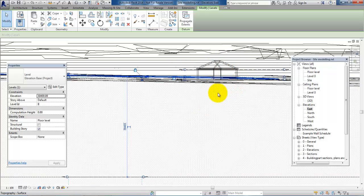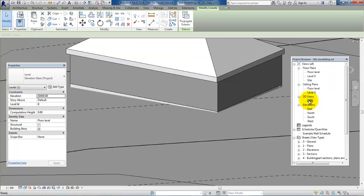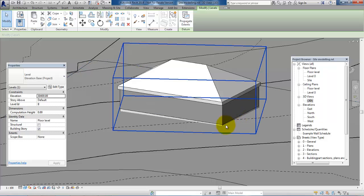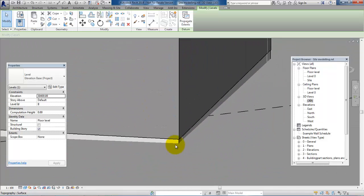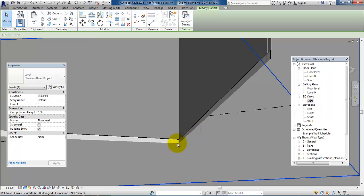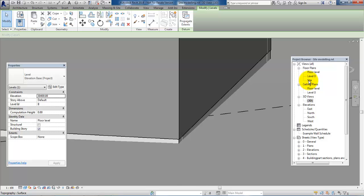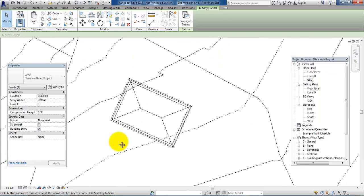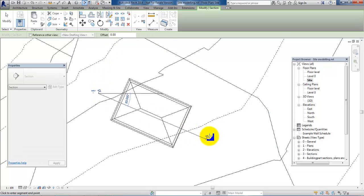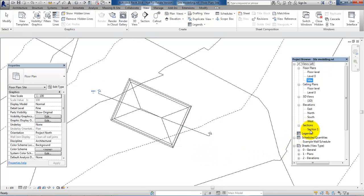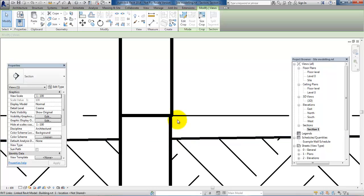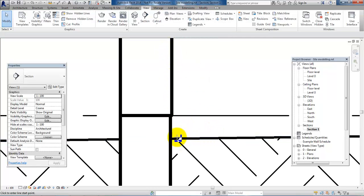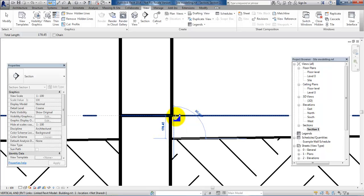We can see that the building moved to the terrain level. Going to the 3D view, we can see the building is placed at the level of the terrain. I'll also draw a cross section through the building — going to the View menu, selecting Section, and drawing it through the building. Zooming in, we can check that the distance from the terrain to the top of the foundation fits with the 15 centimeters, and we can see this is sufficient.